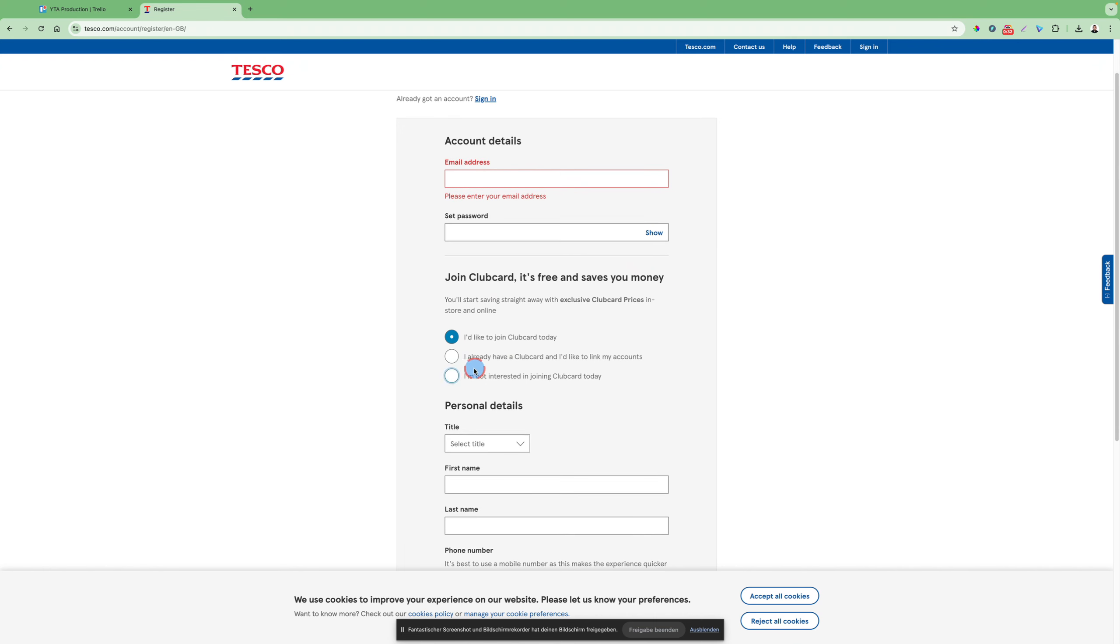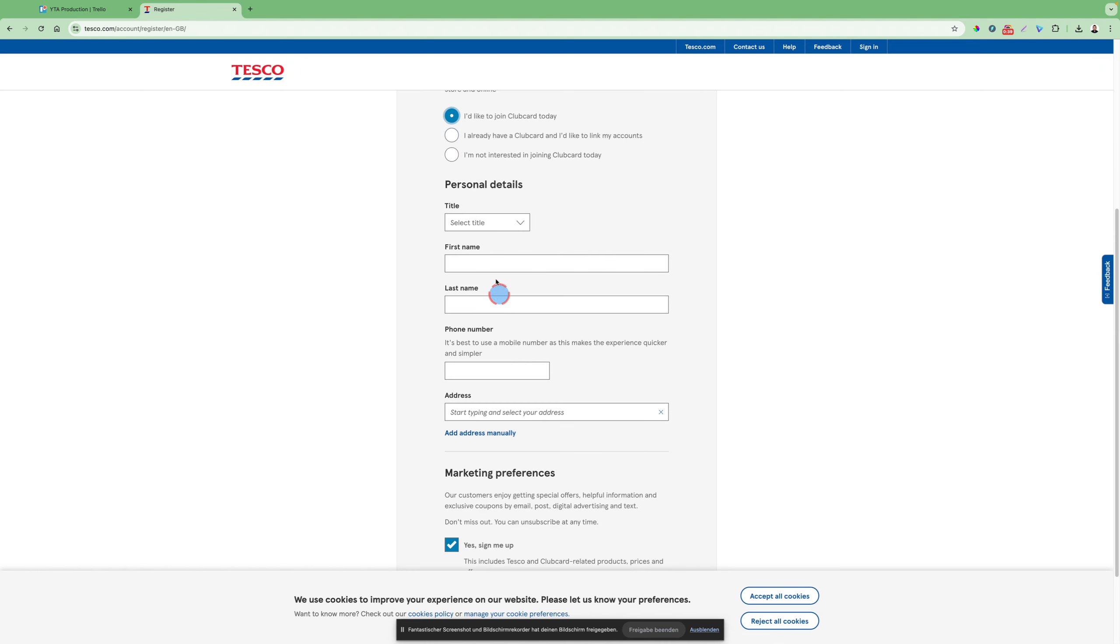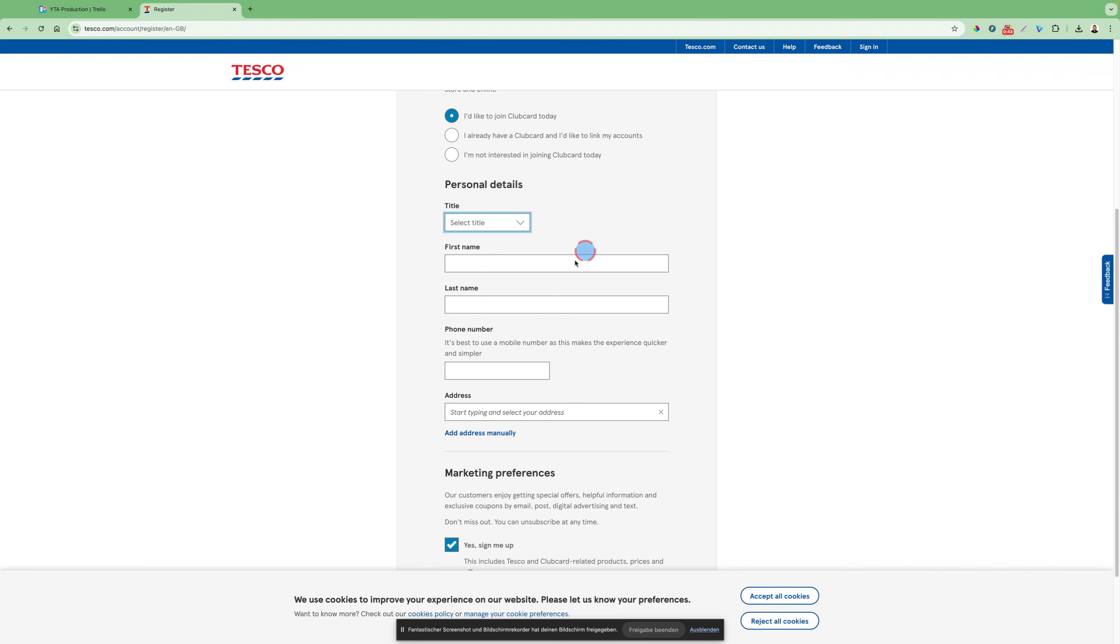You can see, I'd like to join ClubCard today. I already have a ClubCard, and so you would like to join. You just click that one instead of the other ones, and then you can set your title, what Mr., Mrs., and so on.